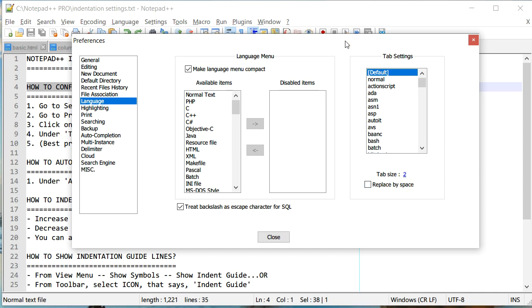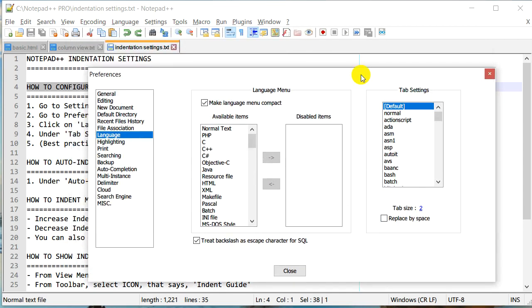It depends on what the coding guidelines are for your particular team or project, but a tab size of two is a pretty reasonable option.